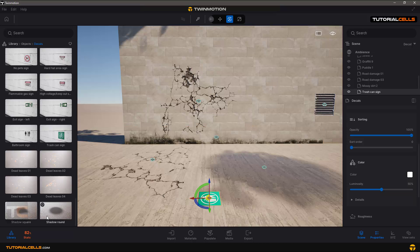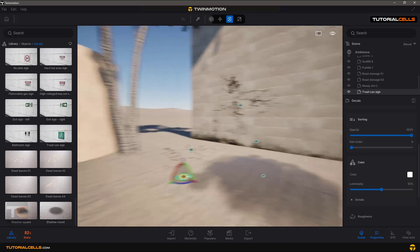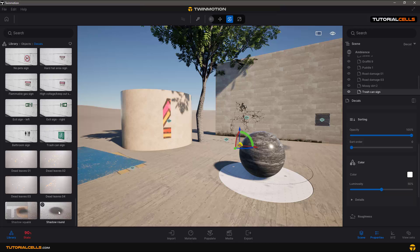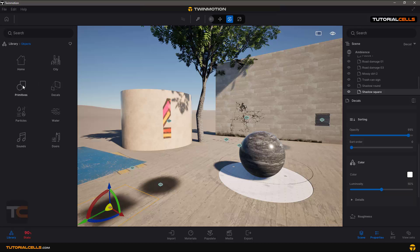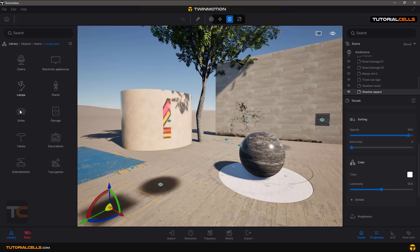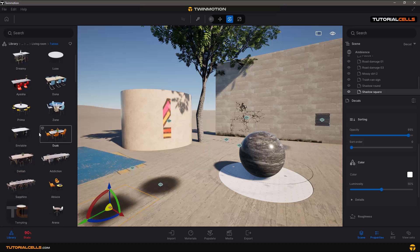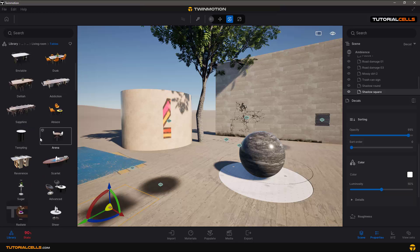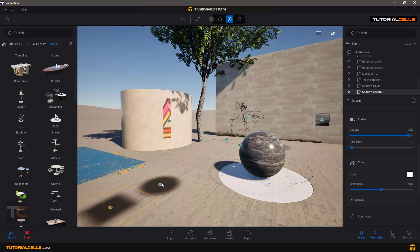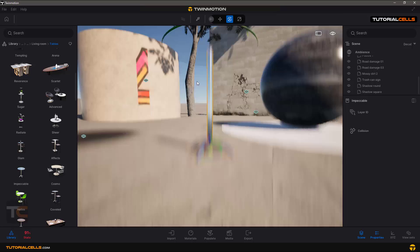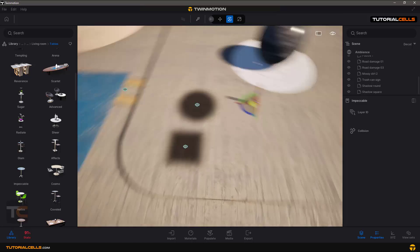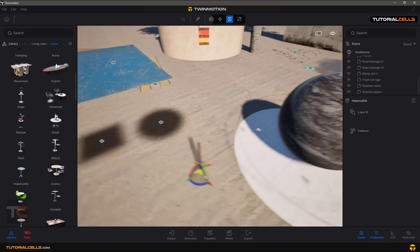At the bottom of the list there is a 'shadow round' detail — these are simulated shadows. For example, if you have a glass table in a living room, the glass has no real shadow. You can simulate those shadows by placing this decal under the object.